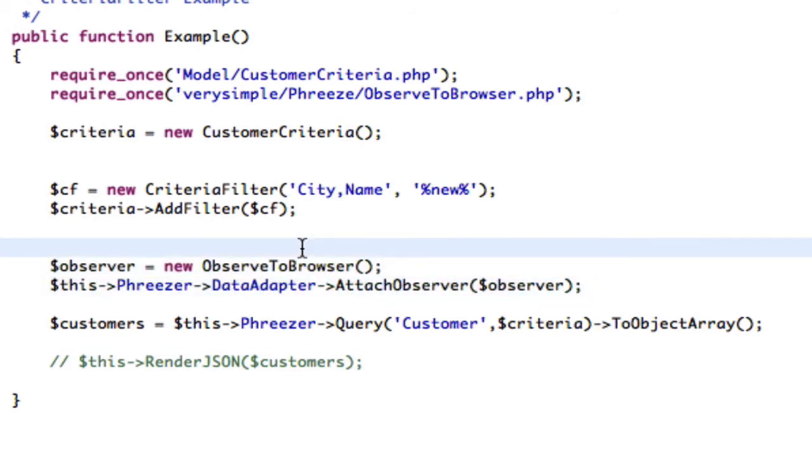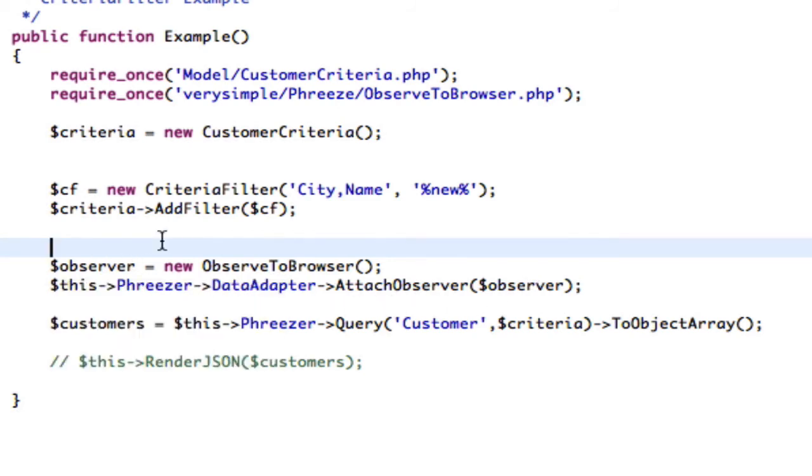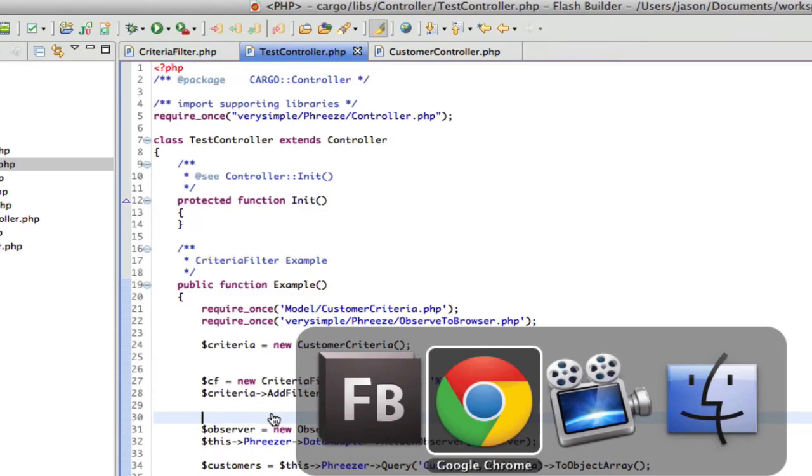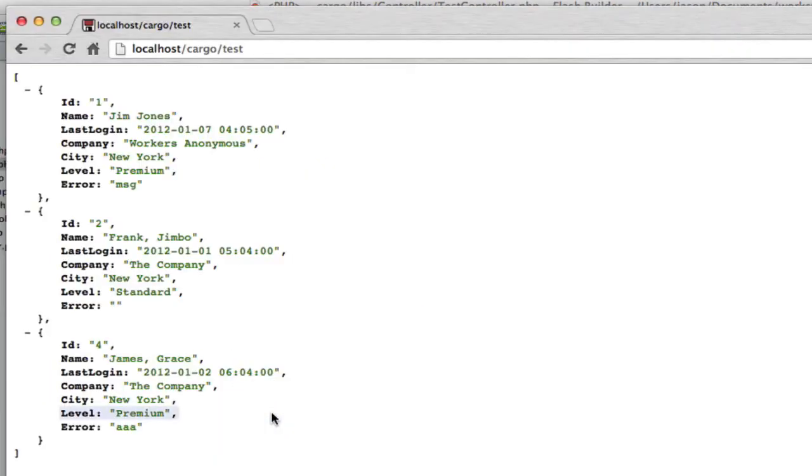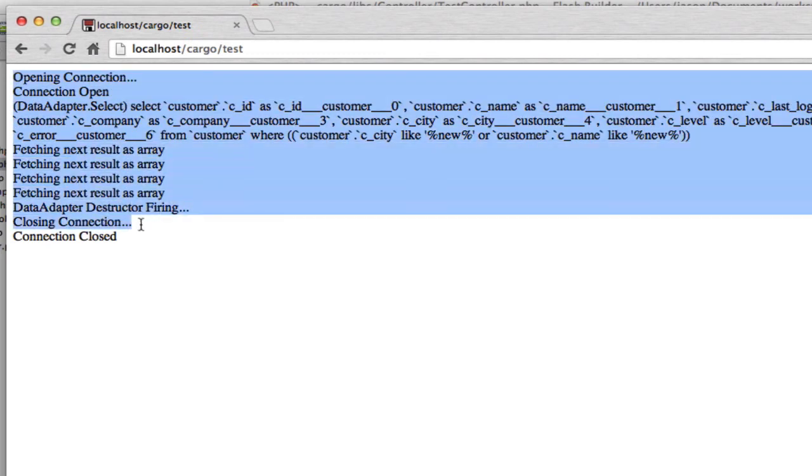And observer objects are sort of like handlers or listeners. So observe to browser basically says every message that the data adapter sends this observer is just going to echo it out to the browser.